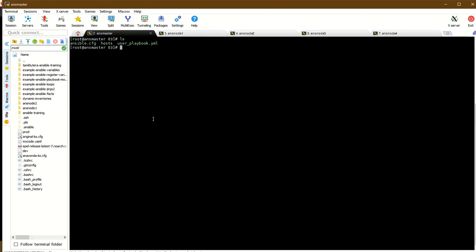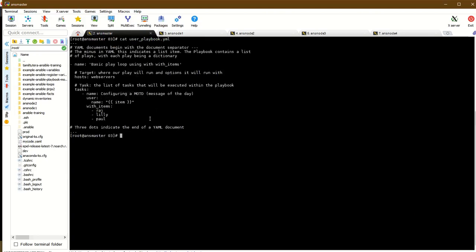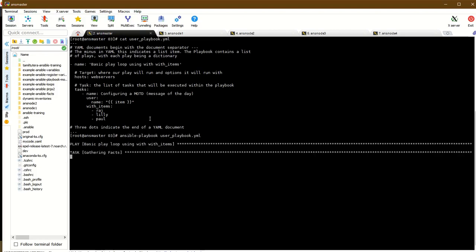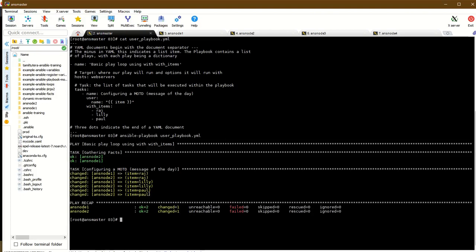In this example, we'll create users using with_items. Opening the playbook, we use with_items to create users. Running ansible-lint and playbook, the users are created - Raj, Lippal, and others. The user model is created using with_items, passing a list of items. The item variable holds the name.